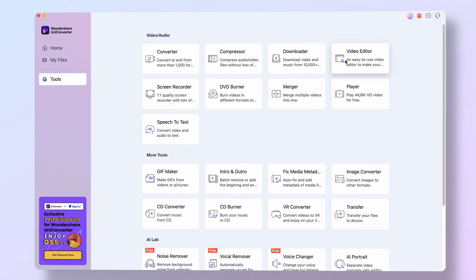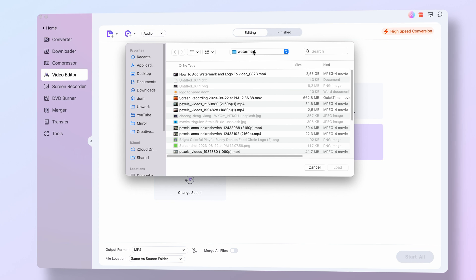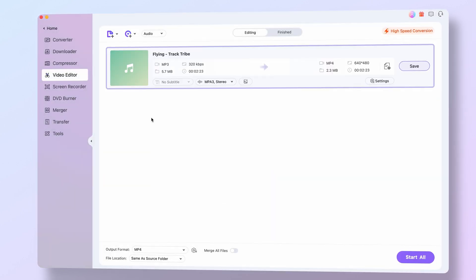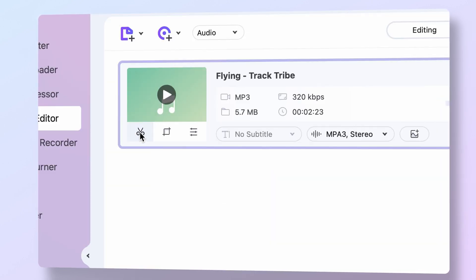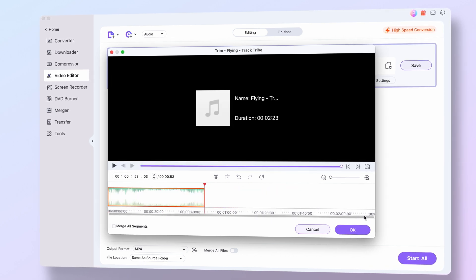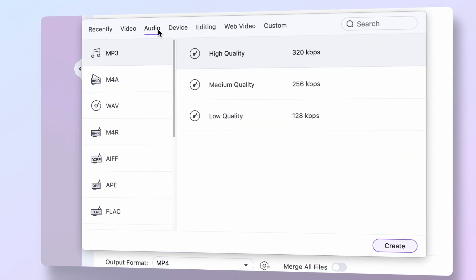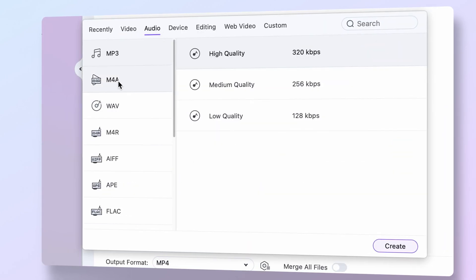Now, in case you need to also trim or edit the audio file, you can do so with Uniconverter — let me show you how exactly. Open the video editor tool and select the audio feature. Import your audio files and click on the scissors icon to trim the audio. When you're done, choose an output format — MP3 or WAV are recommended — and click on Start All.